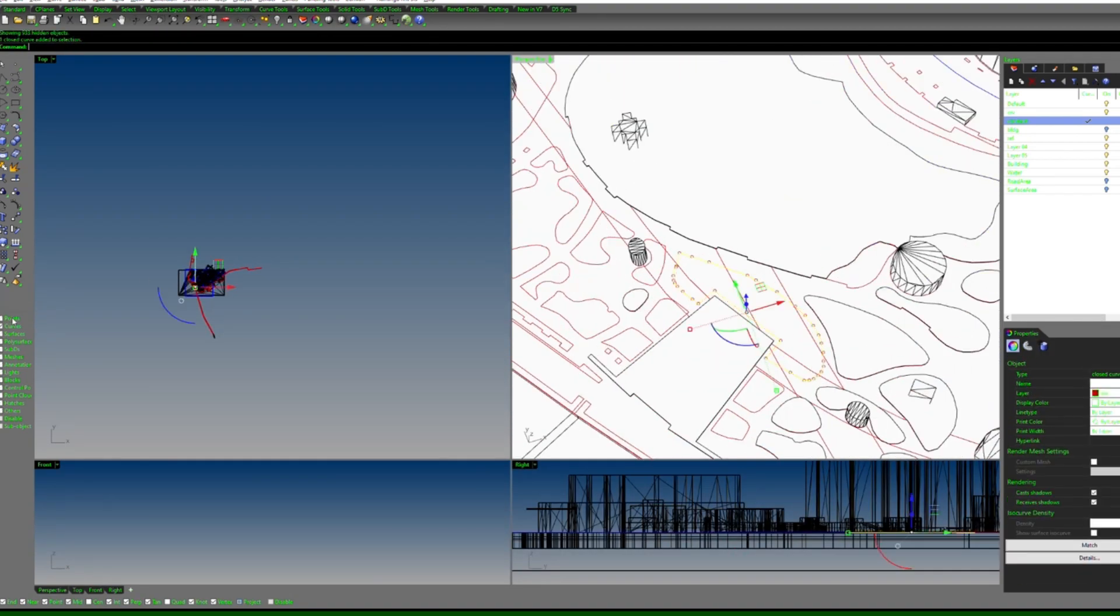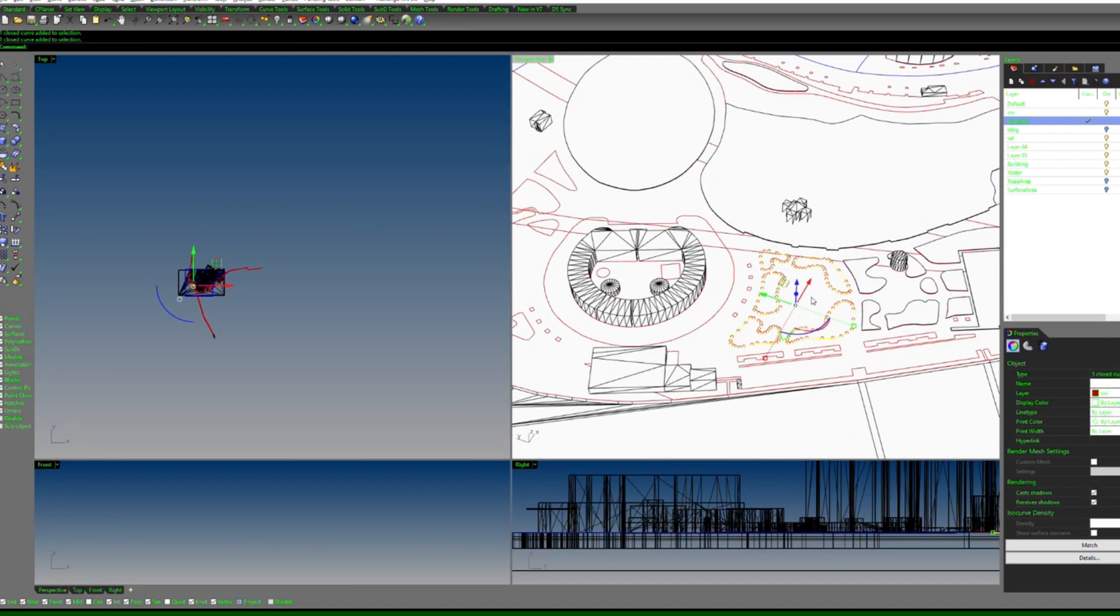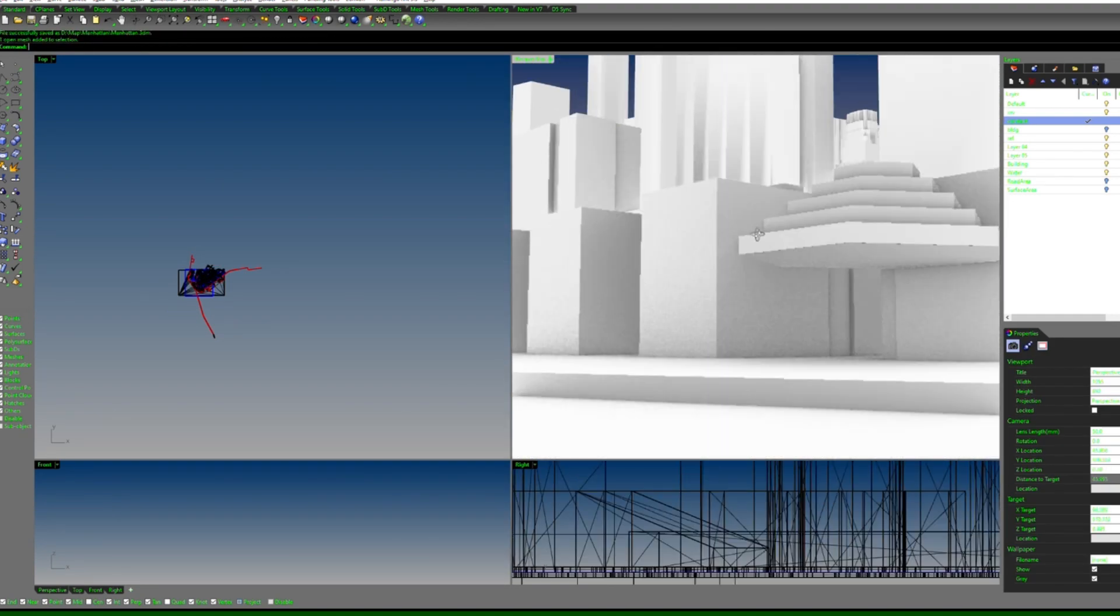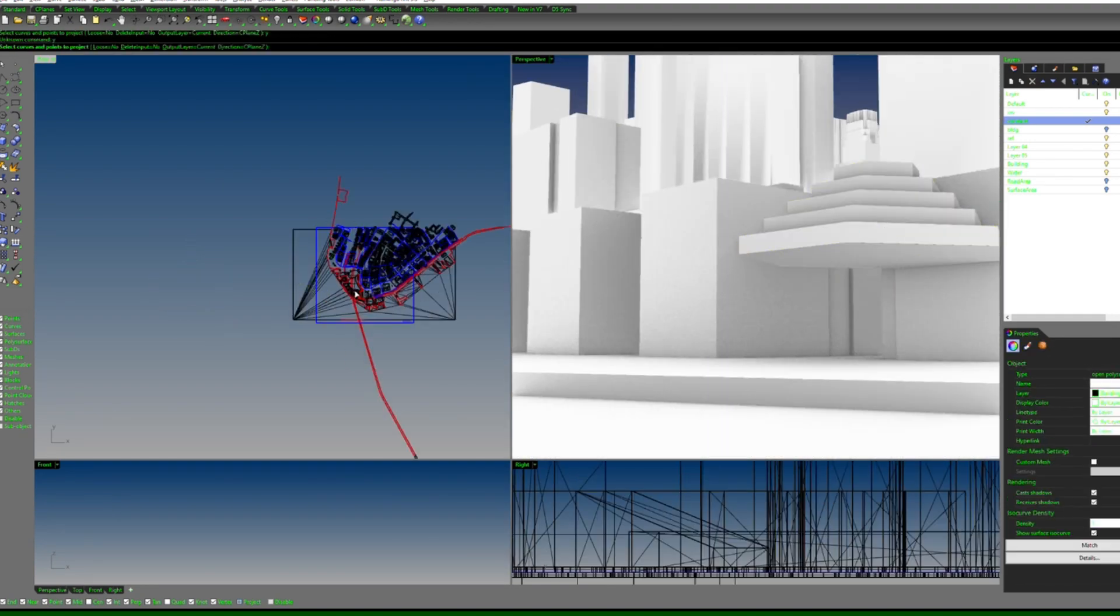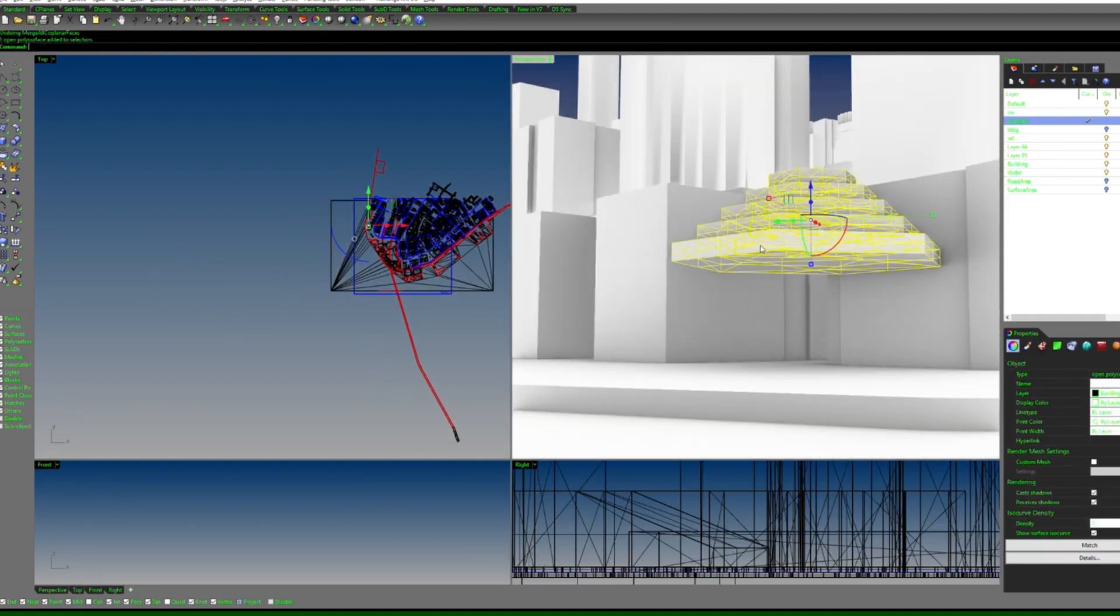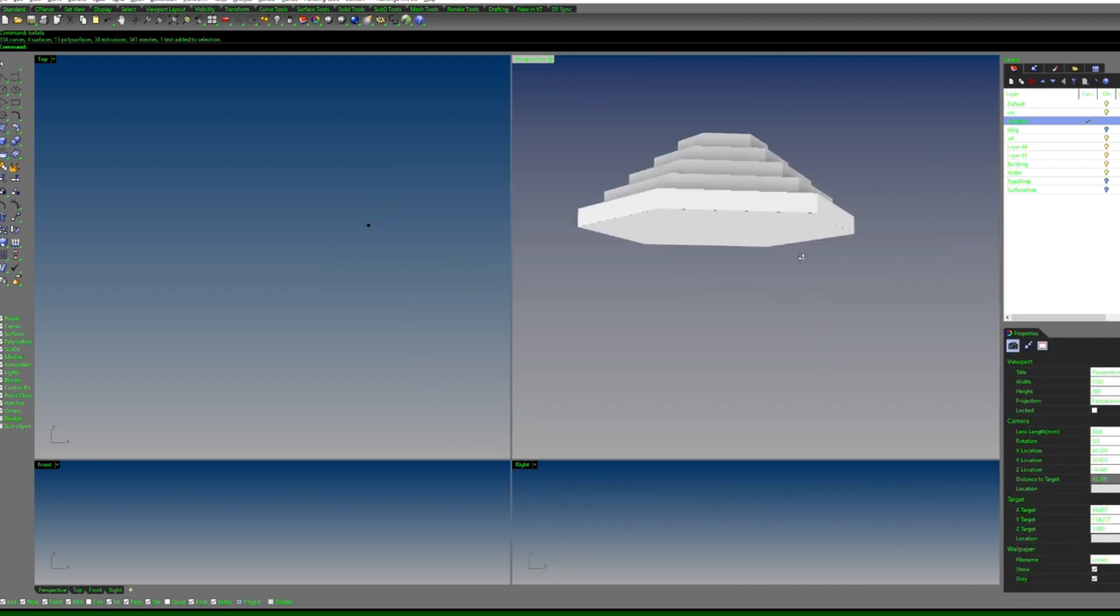The model you get from OSM2World, most of the time it has some floating objects. Do remember to clean those up.